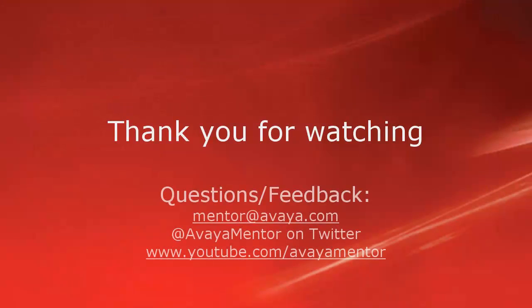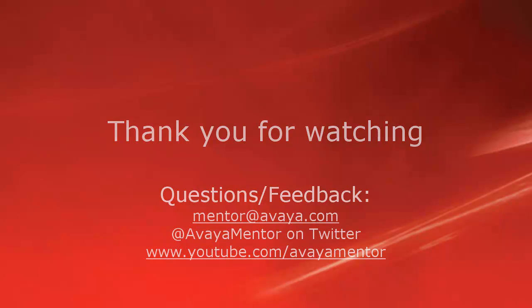Thanks for your time today. We hope this information was useful to you. Your questions, comments and feedback are welcome at mentor@avaya.com or on Twitter at @AvayaMentor. Thanks for choosing Avaya.